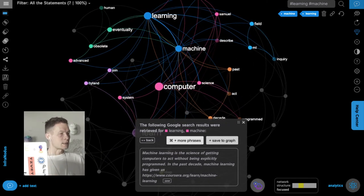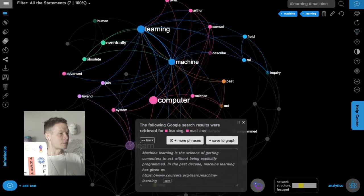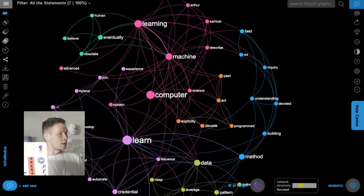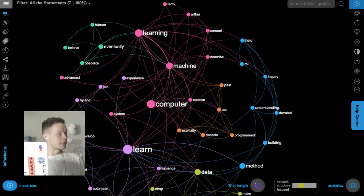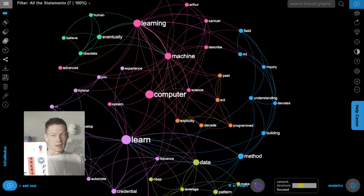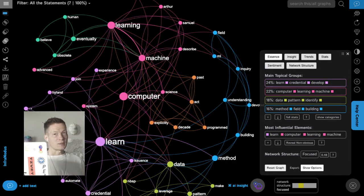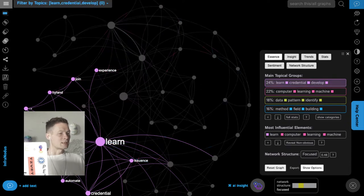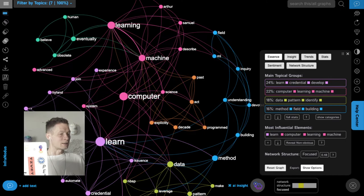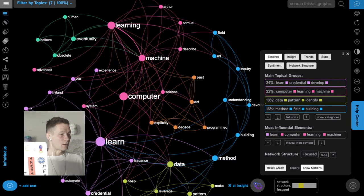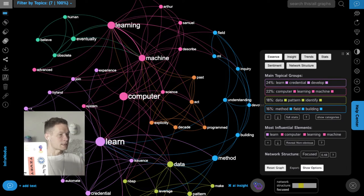What I'm doing is gradually building the lexical field around these concepts. I can already see it's a lot about computers, learning, data, and methods. The analytics panel shows me the main topical groups based on text network analysis — you can see in other videos how that works — and it allows me to quickly detect what this topic is about and what the context is around this subject.